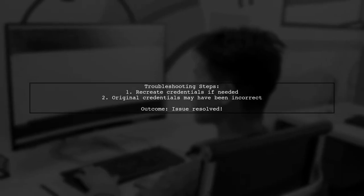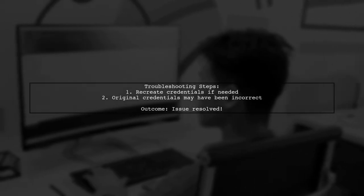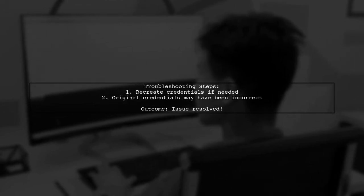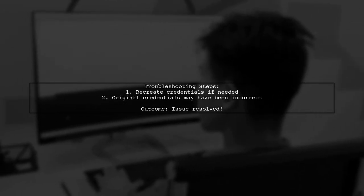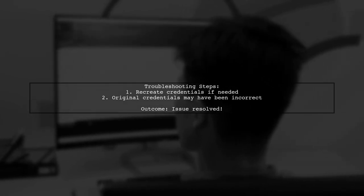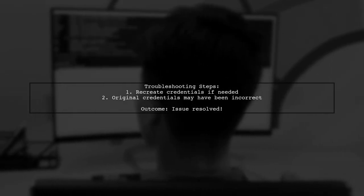Sometimes, users find that recreating their credentials resolves the issue. This may be because the original credentials were incorrect.